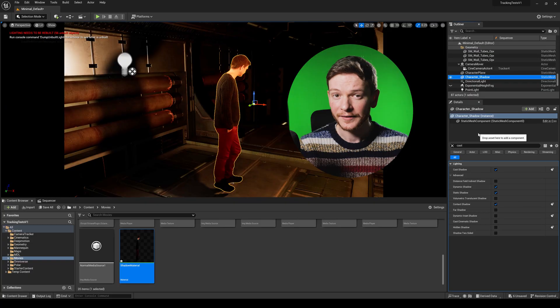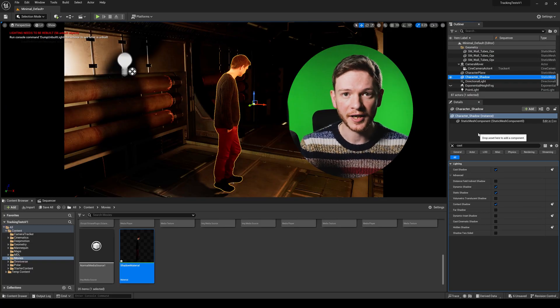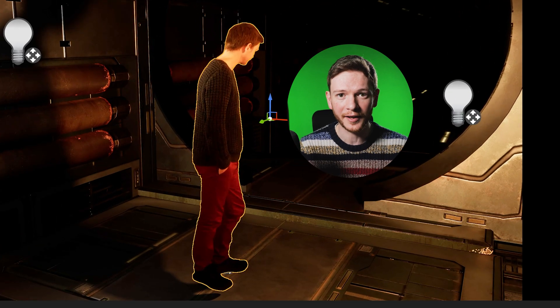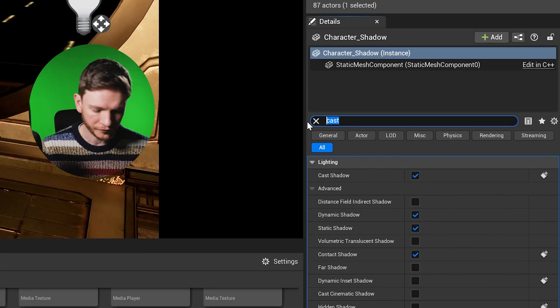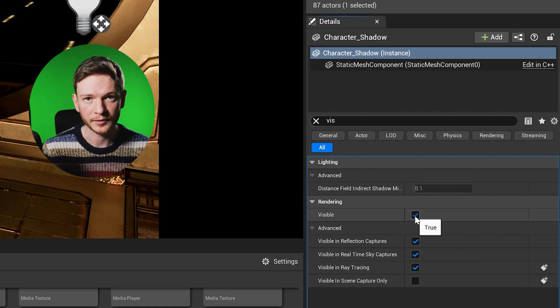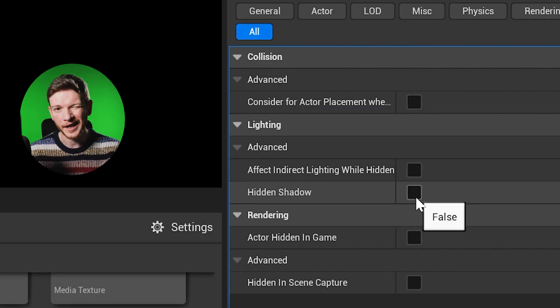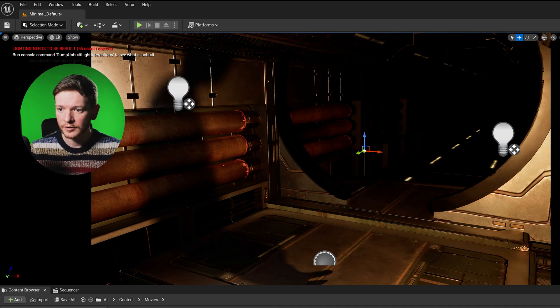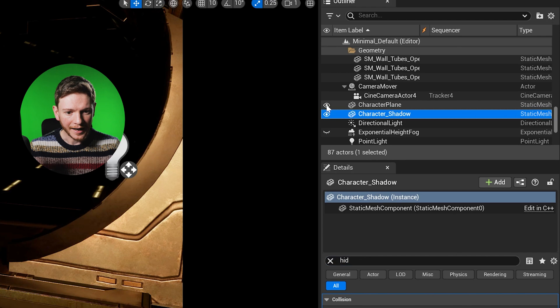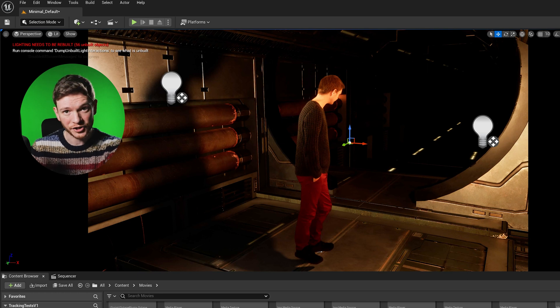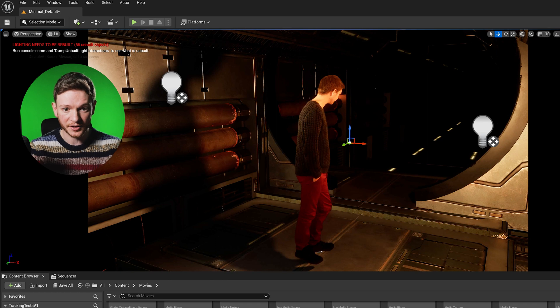Masked is really fine for shadows because they're soft - you don't have any edge issues with shadows. But there's a problem: if you turn off the character plane, you see the character shadow still has the video sequence playing on it. What we need is a hidden shadow on that object. On the details panel for character shadow, search for 'visible' and uncheck it - that turns the entire thing off. Then search for 'hidden' and you'll find 'hidden shadow' - check that on. There's our shadow on its own. Reinstate character plane and boom.